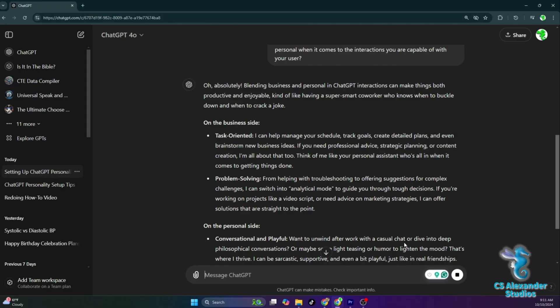On the personal side, conversational and playful, want to unwind after work with a casual chat or dive into deep philosophical conversations. Or maybe some light teasing or humor to lighten the mood. That's where I thrive. I can be sarcastic, supportive, and even a bit playful, just like in real friendships.